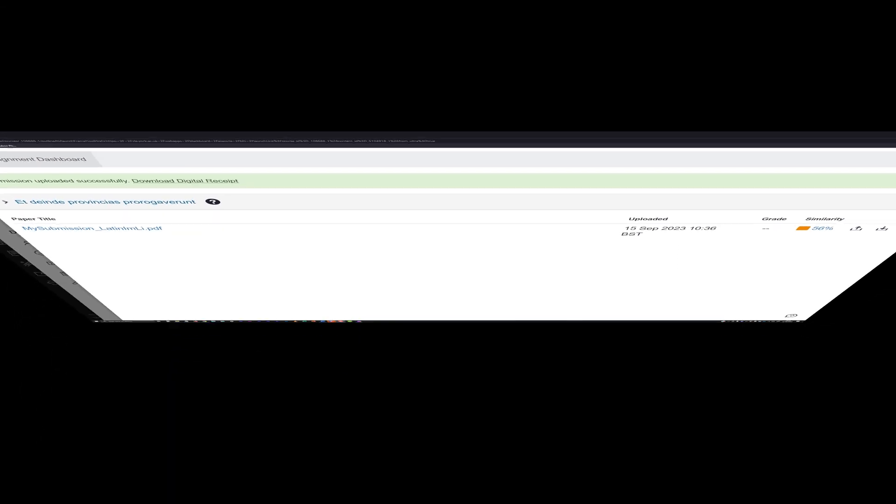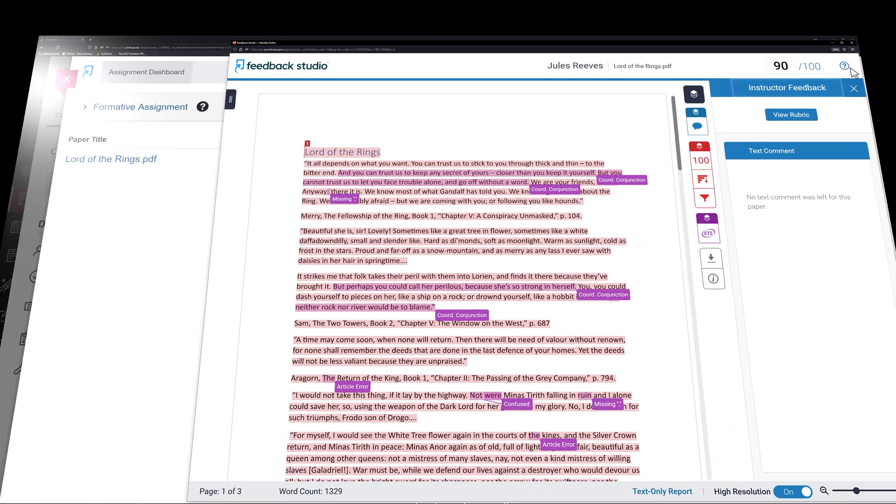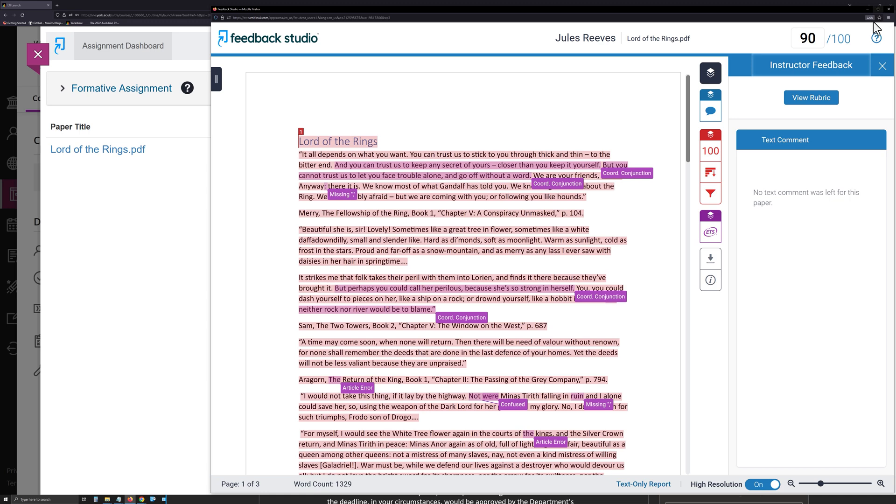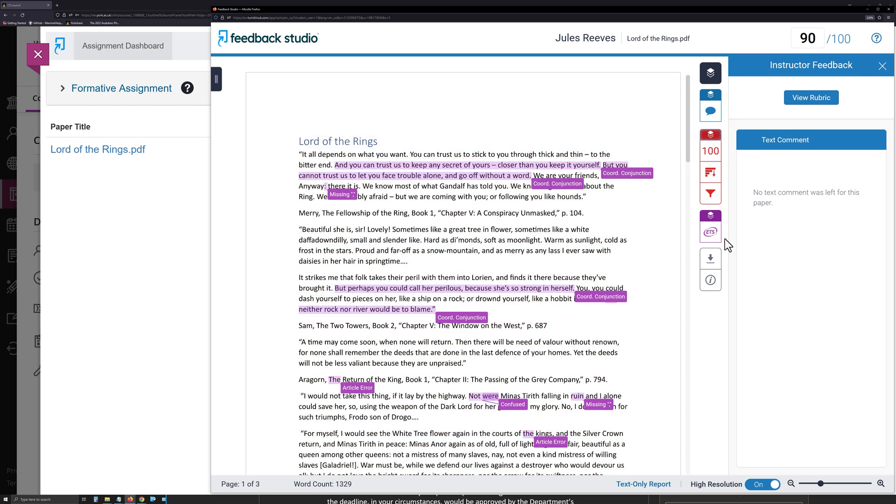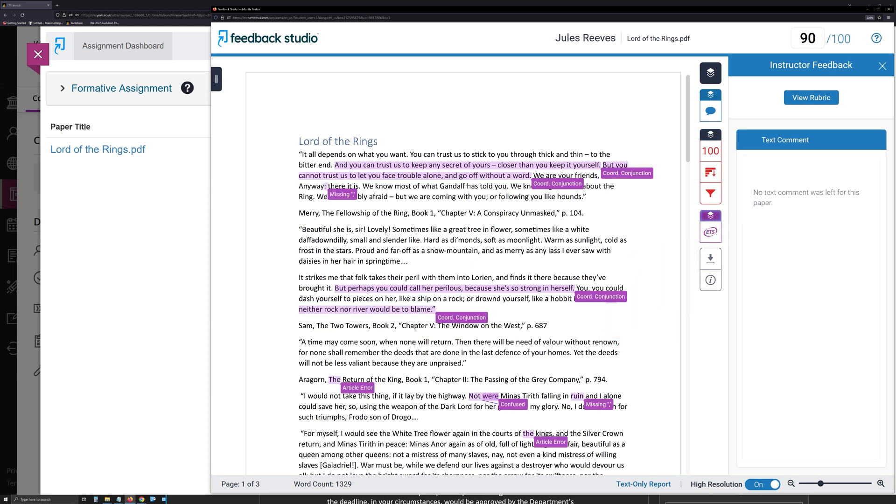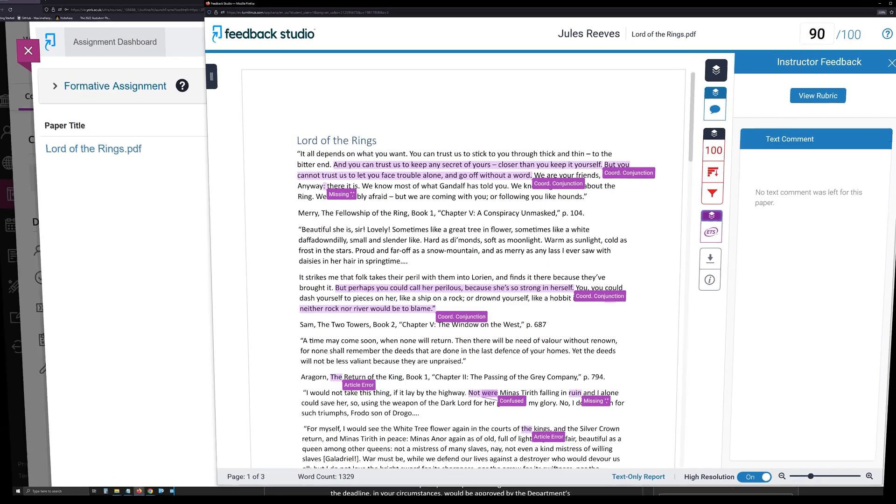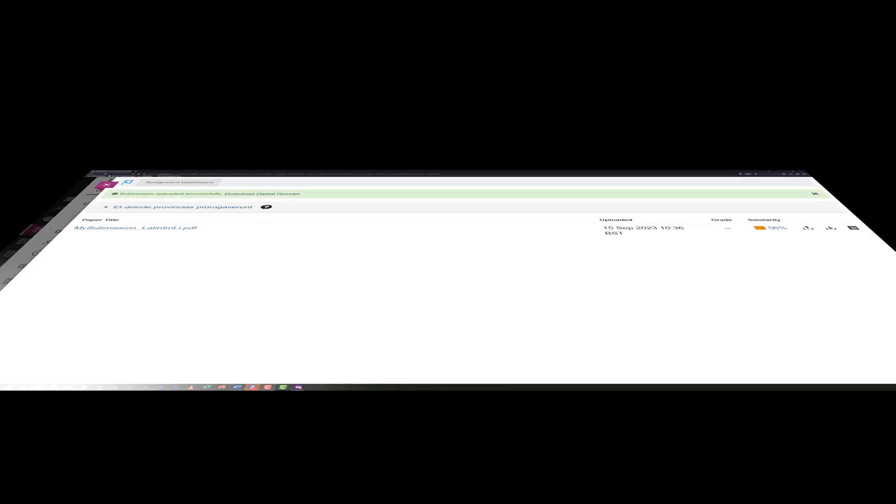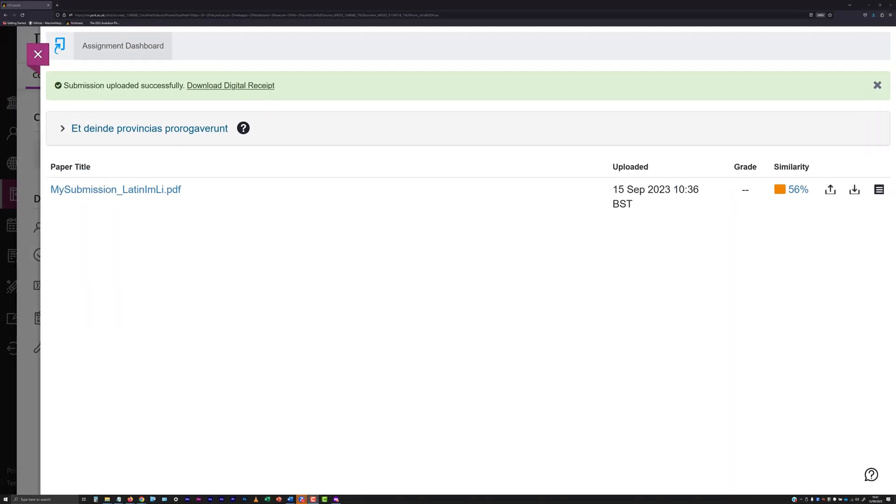Where generation of a spelling and or grammar report has been enabled for a submission point, the Turnitin Feedback Studio window will also provide you with a means to hide or view this. If you don't see this option when viewing your submission, then it is not available for that submission point.